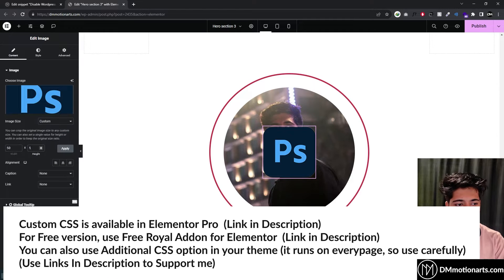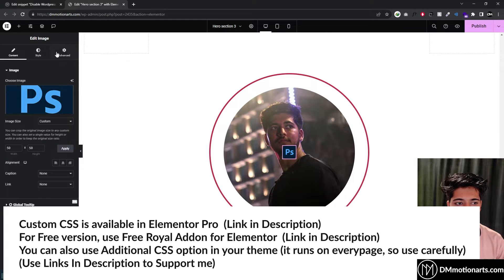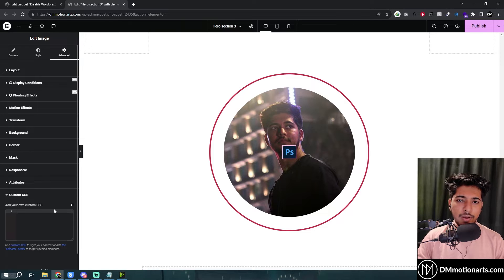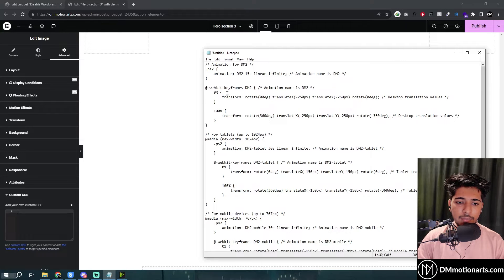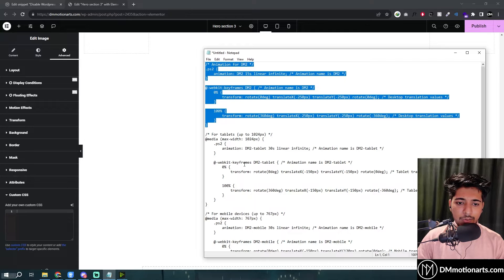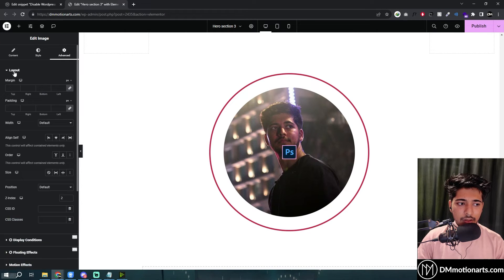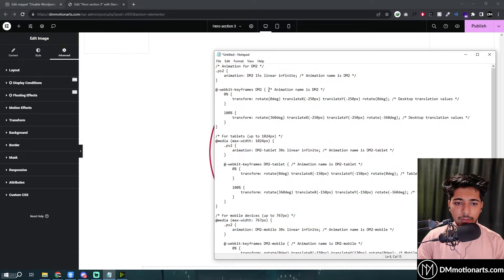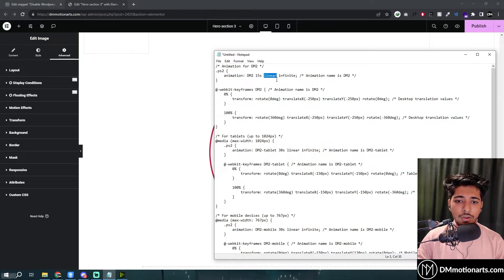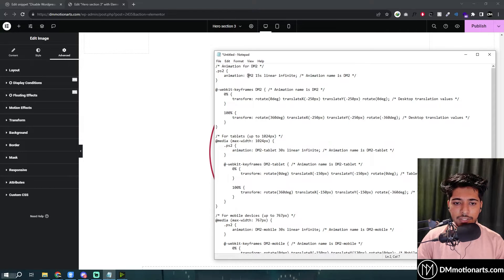I'll make it about 50 by 50 — that looks good. Now we need to use custom CSS. You can use Elementor Pro or Royal Add-ons for Elementor which adds a custom CSS panel, or use the additional CSS that comes with your theme. I'll copy this code and paste it. It doesn't work yet and I'll show you why. Basically, we're saying that for this element — ps2 — we have an animation called dm2. It should run for 15 seconds, run linear so it doesn't speed up or slow down, and run for infinite time.